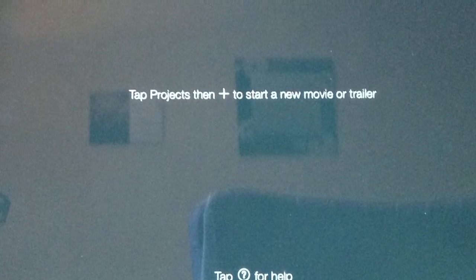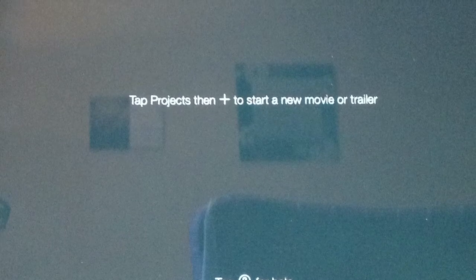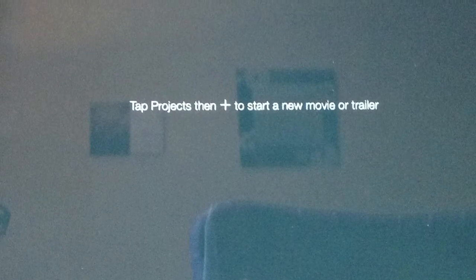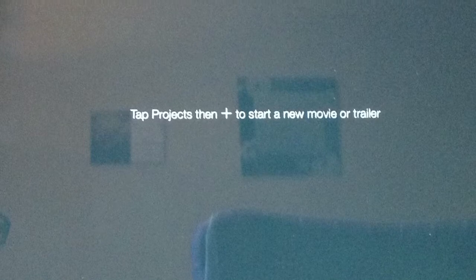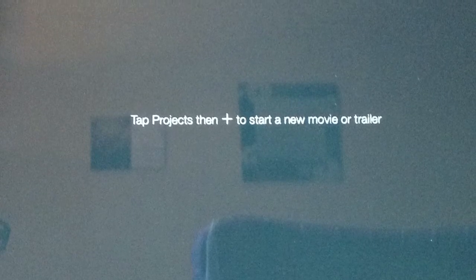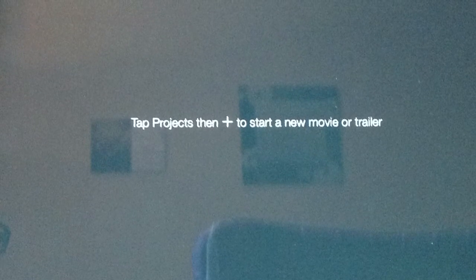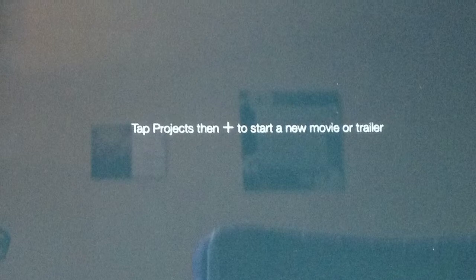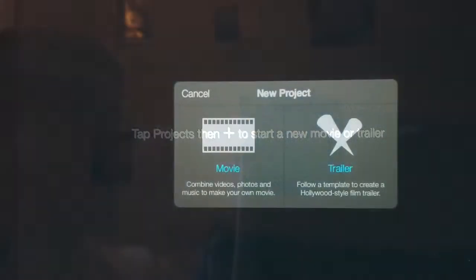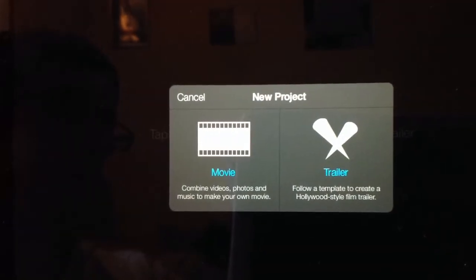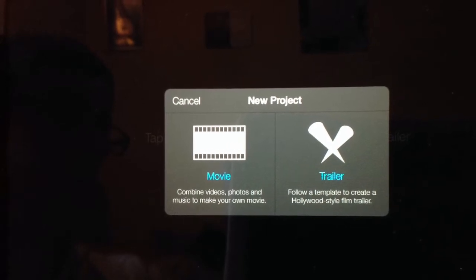So when we open up iMovie we're going to get this initial screen which is going to give us maybe one or two options, but what we really want to do is to start our new movie or trailer. So we tap on the screen and it will open up these options and it will give us the option of making a movie or a trailer.